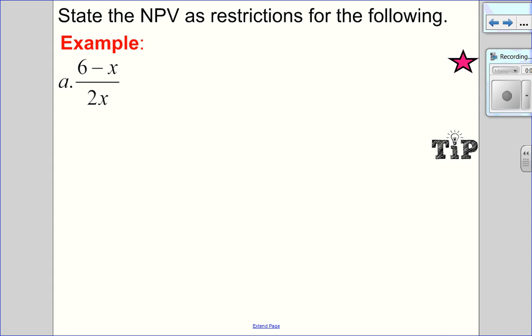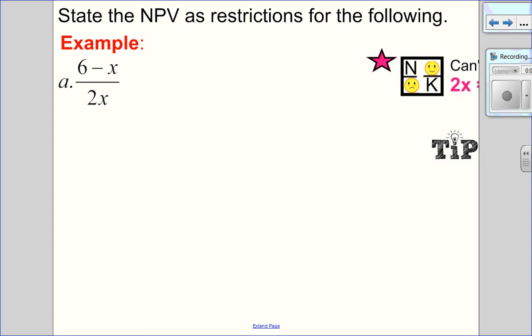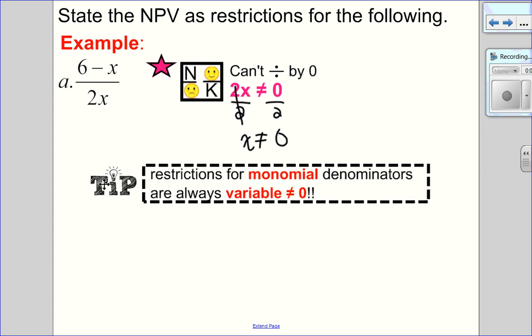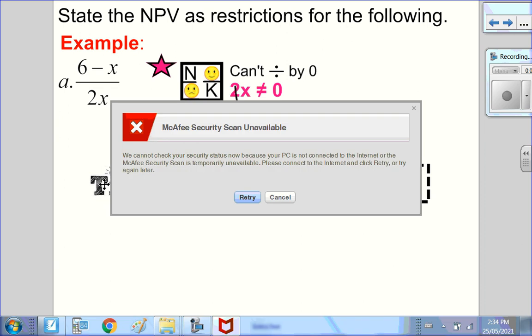Let's practice stating some non-permissible values. I have 6 minus x over 2x. I'm only looking for division by 0 in the denominator. So 2x can't equal 0. Dividing both sides by 2, I get x cannot equal 0. A tip: with monomials, the restriction will always be that the variable cannot equal 0.